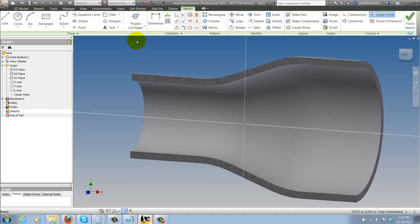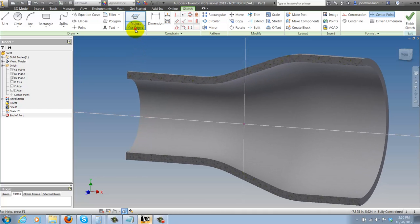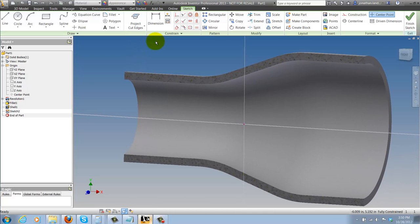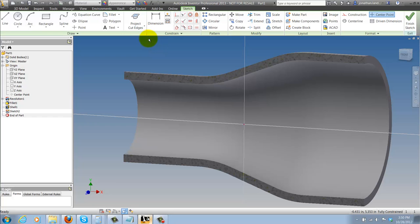Inventor will give me a virtual slice of my part and now I can see inside without any trouble or changing view settings.